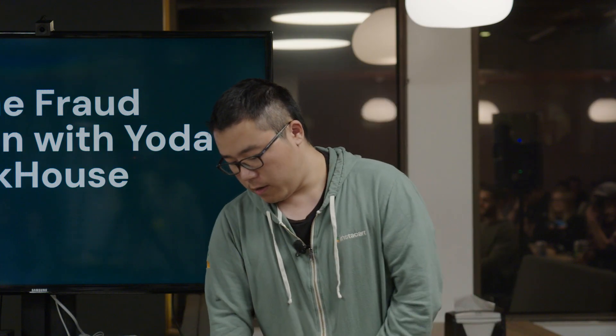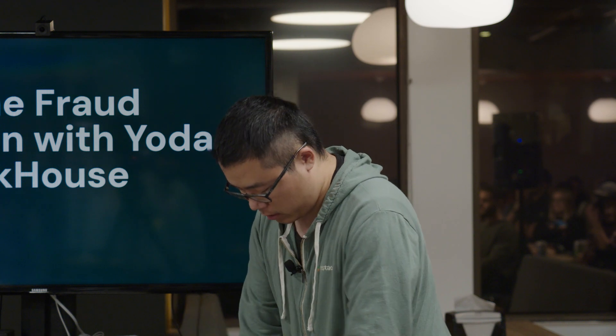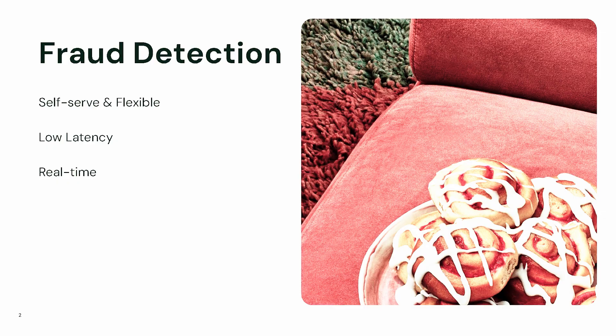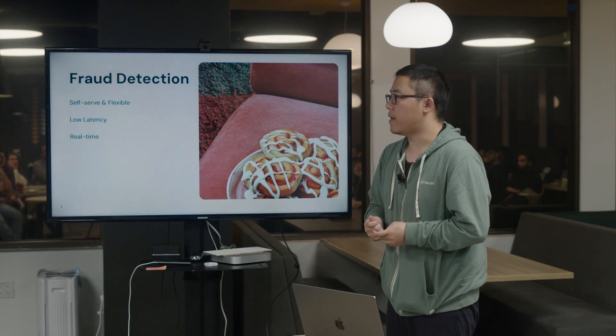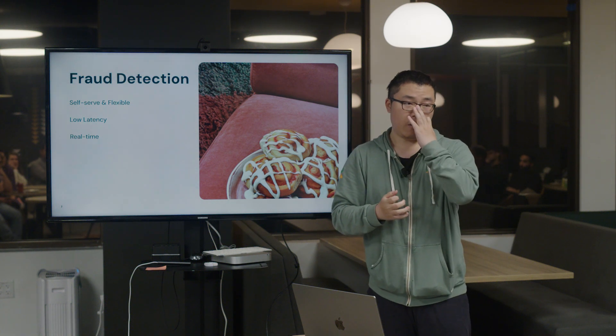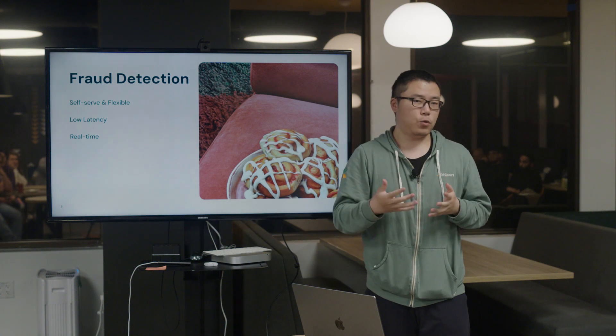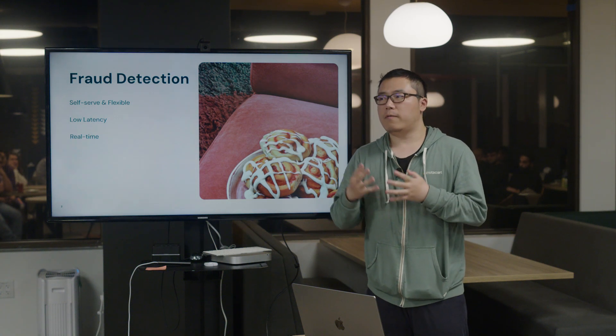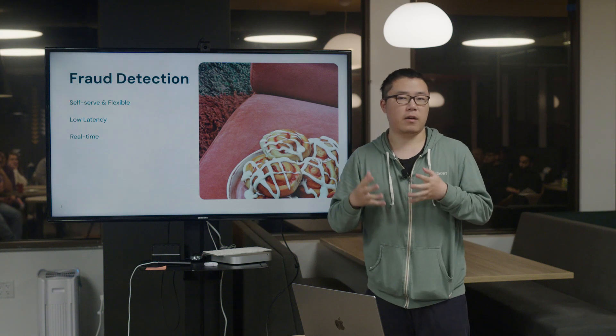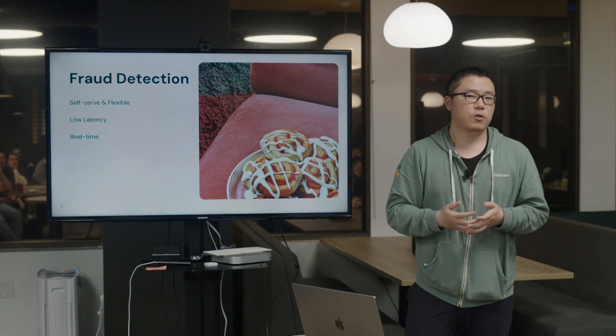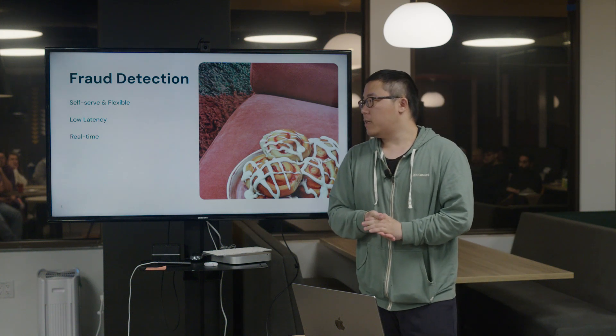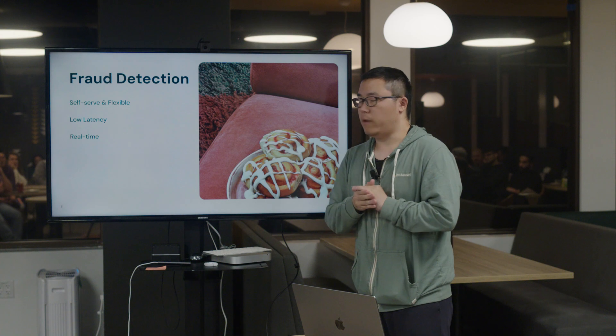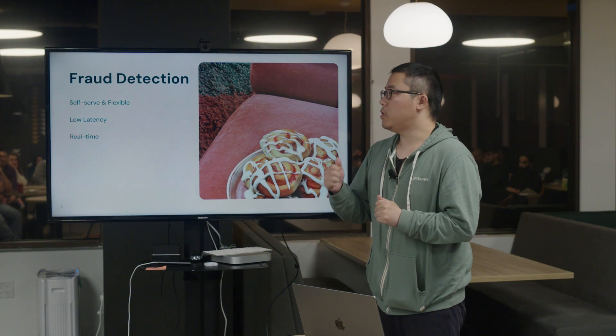To detect fraud in real-time, there are some requirements. First, the platform needs to be self-serve and flexible. The reason being that there are a lot of fraud cases, a lot of rules to detect those fraud cases. If the platform is not flexible enough, engineers cannot onboard new rules quickly, so we may lose some potential money. Secondly, the platform needs to be low latency because we need to detect fraud in real-time. We need to make sure that the result comes very quickly and the latency is very low so we can get the results quickly.